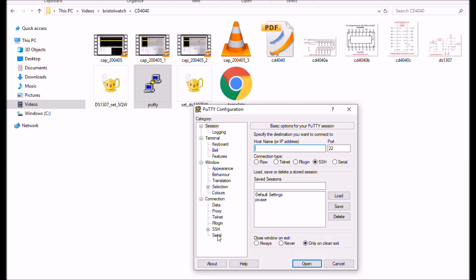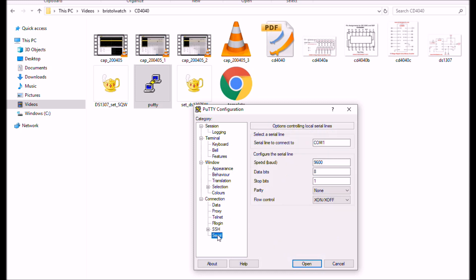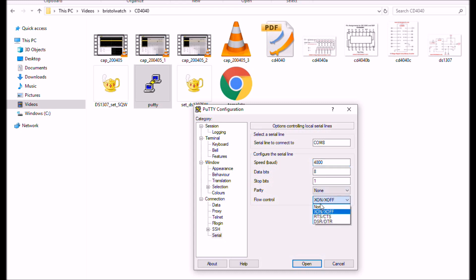You have to go down here to Serial. In the case of what I'm using, my COM port happened to be 8, instead of using the onboard serial for Pickaxe or Arduino. I'd rather use this. I want COM8. In this case, 4800 baud, 8 data bits, 1 stop bit. I usually turn this off. Now you go back up here to Session, click on Serial, click Open.